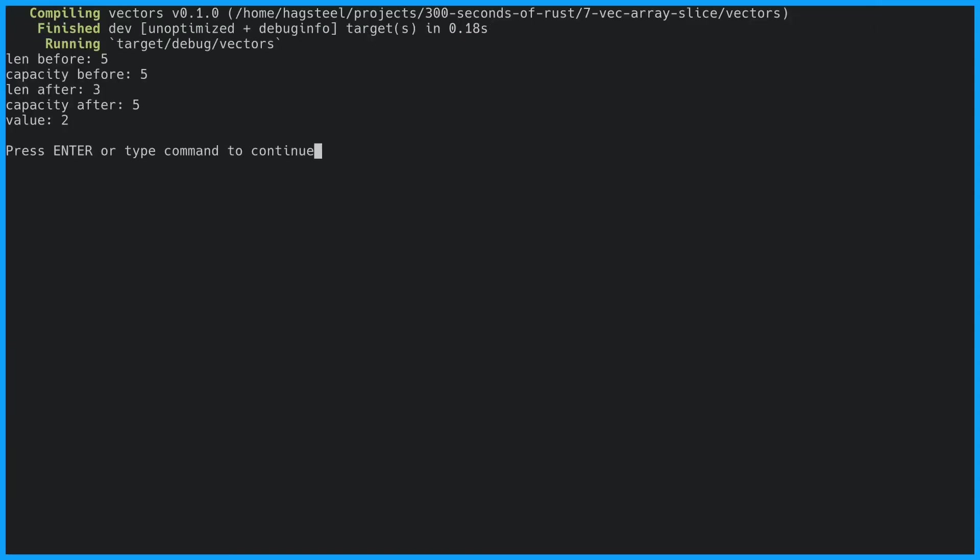The capacity stays at five all the time. That means that there are no reallocations, which is a small performance improvement in this case. If you know the capacity up front it's worth using with capacity rather than new.